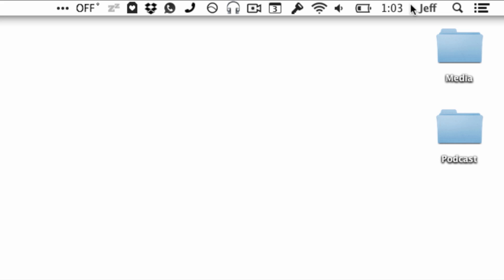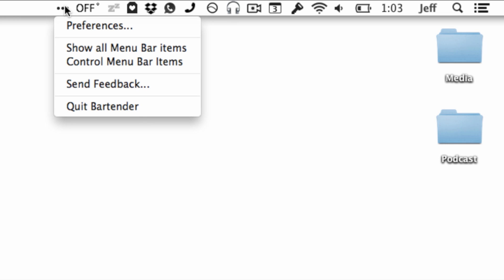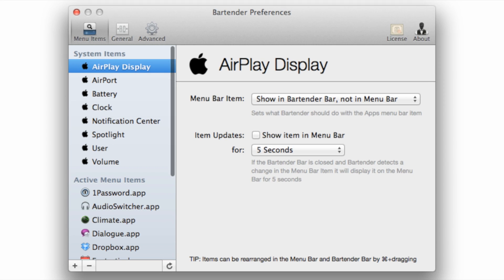Well, this is actually a handy utility that you can download called Bartender. And Bartender basically allows you to tidy up your menu bar by hiding specific items that you designate via its preferences.